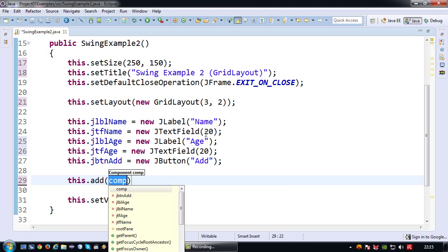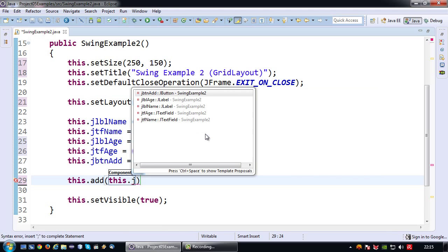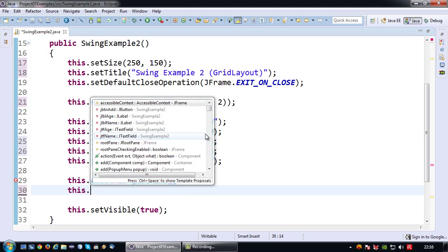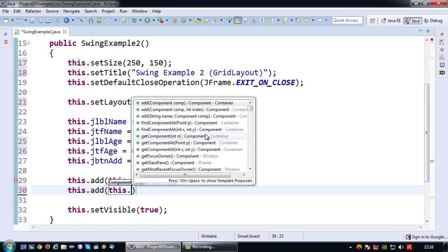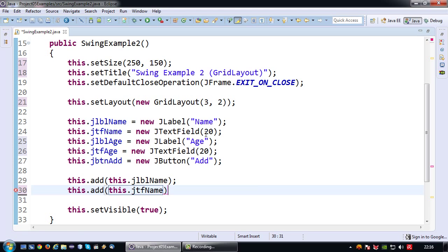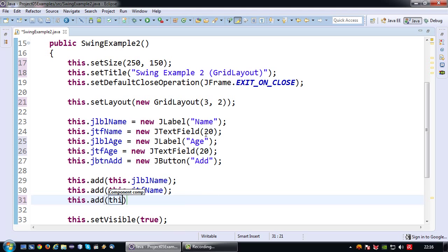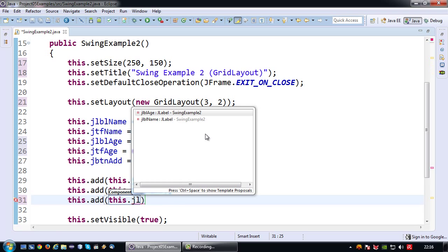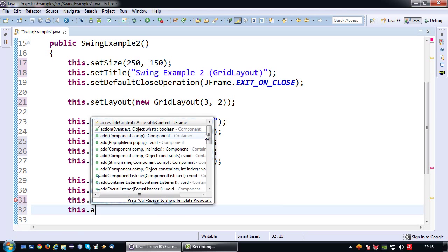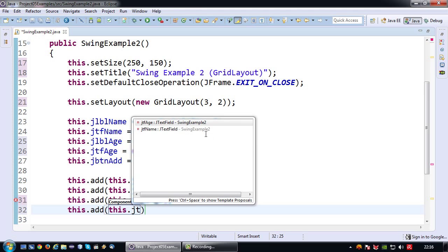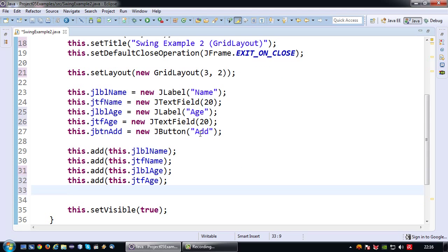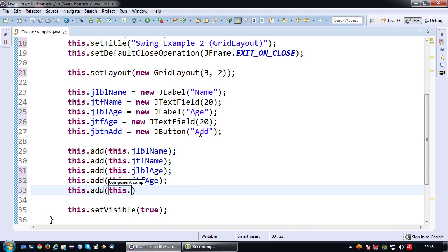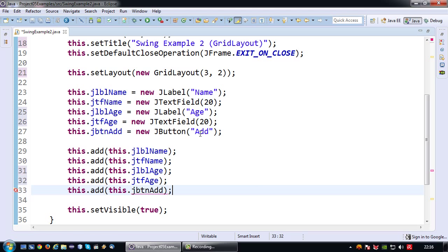So let's add it. This.JLabel name, this.JTF name. So I want my name label and text field next to each other. Then on the second row I want to have my JLabel H and my text field H. And lastly on the third row, first column, I want to have my add button.